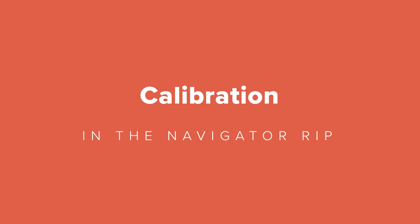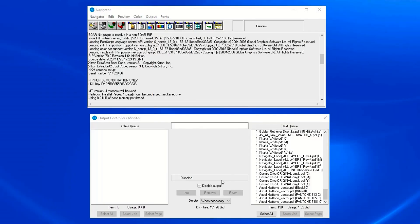Calibrations are used when adjustments are needed for imaging devices like film imagesetters, direct-to-screen imagers, and computer-to-plate engines. There are a lot of variables in electronic imaging. Things like laser power, material response, and processor chemistry strength all play roles in image accuracy.